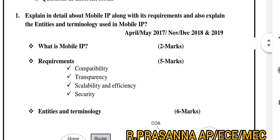First question: Explain in detail about Mobile IP along with its requirements, entities, and terminology used in Mobile IP. This is a very very important question in this particular unit. For example, from 2017 there have been regular questions in this unit. If you learn this question, you will learn all questions in this unit.